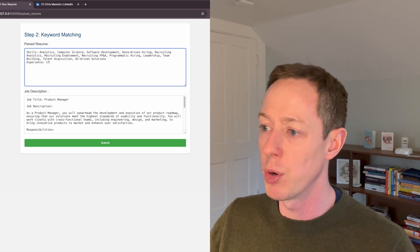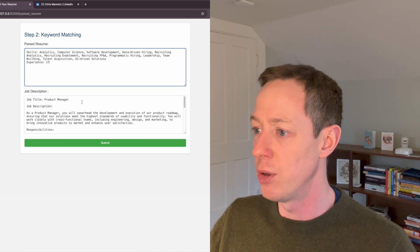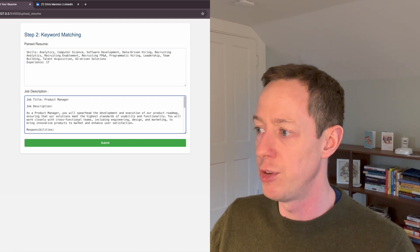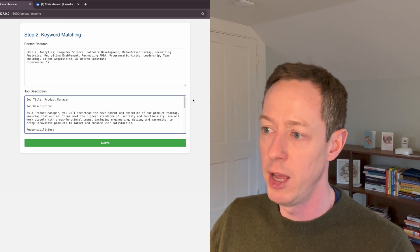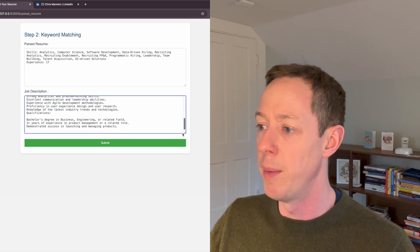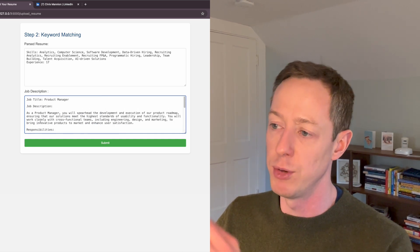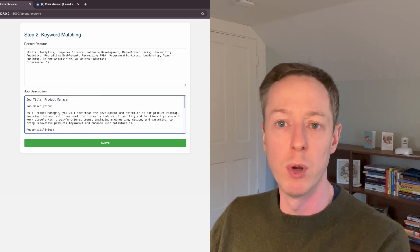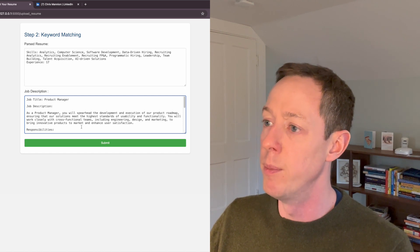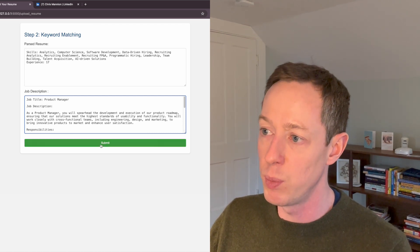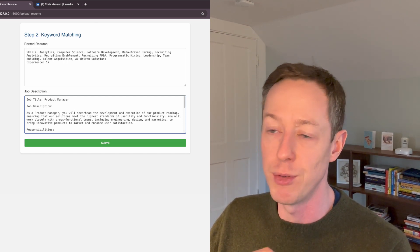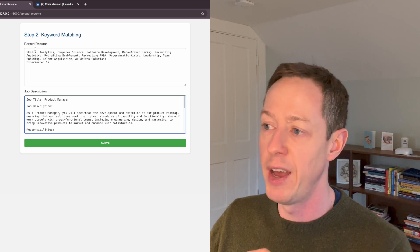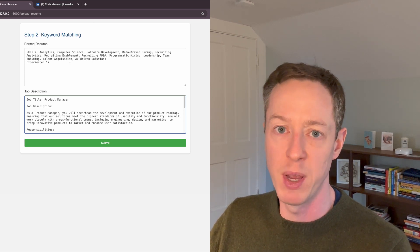And then the job description, this is based on just a generic job description, but I could paste anything into here and it would allow me to do keyword based matching off of that. So what I'm going to do here, we can see how my resume has been parsed out. This is all that I'm trying to extract from the resume.